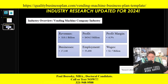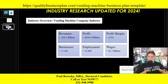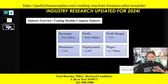The final update I made to the vending machine business plan template is I updated the industry research. Having updated industry research is critical for any business, especially the vending machine industry. I went to my IBIS World account, accessed their most recent vending machine industry report, and extrapolated key information from it. The template is now updated with figures for revenues, profits, profit margins, number of businesses in the industry, employment, and wages — all sourced from IBIS World.